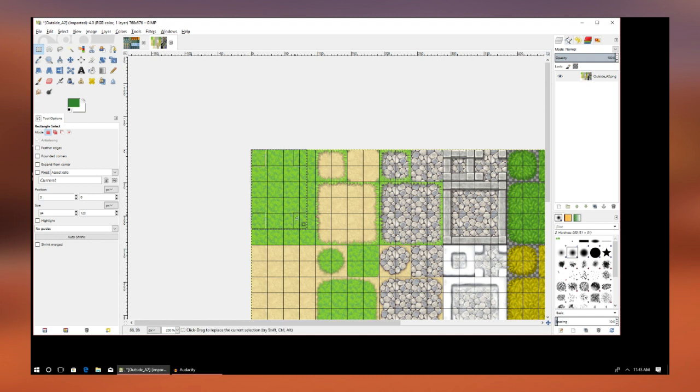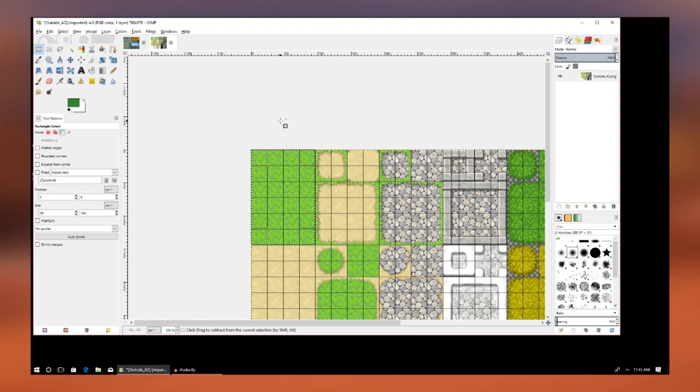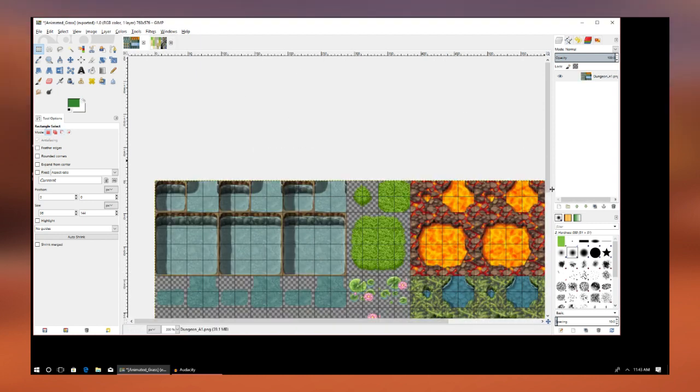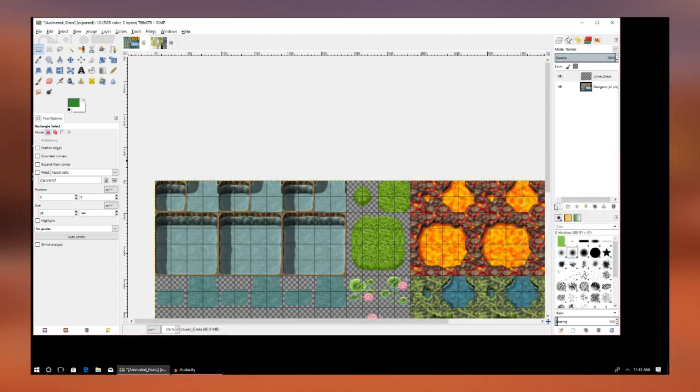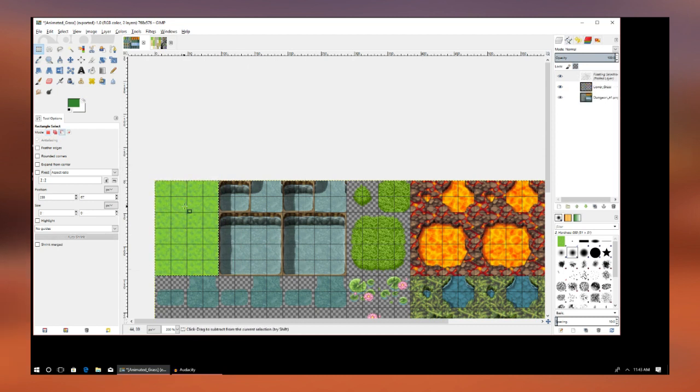First, we're going to highlight and select the grass and copy that. Over on the water tiles, on the A1 tiles, we're going to create a new layer and then paste that grass three times over one of the water sections.